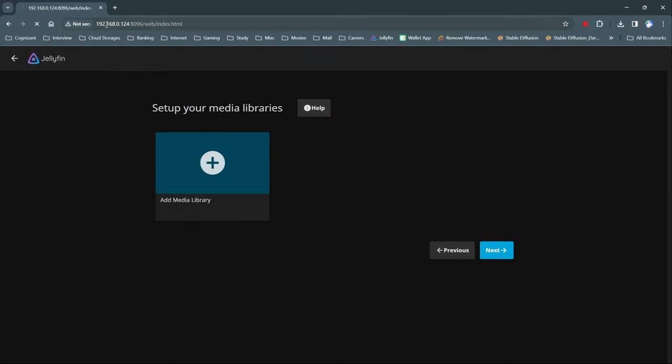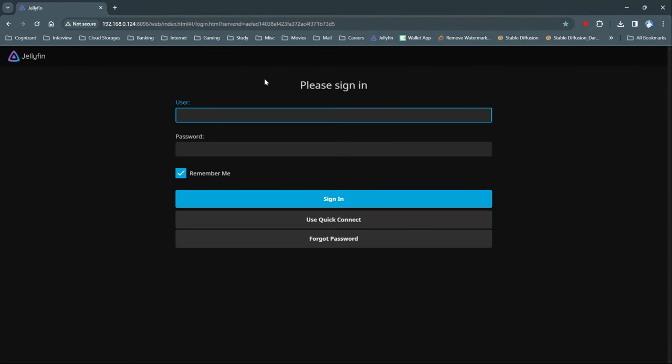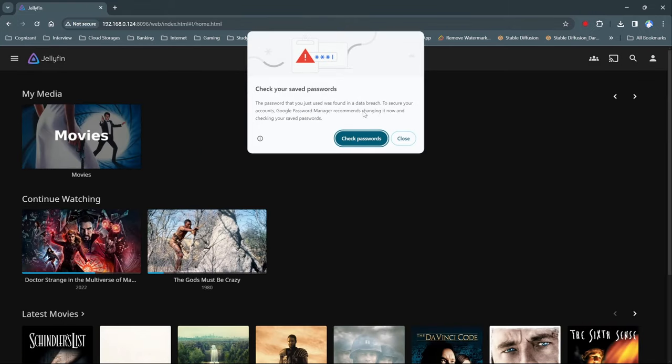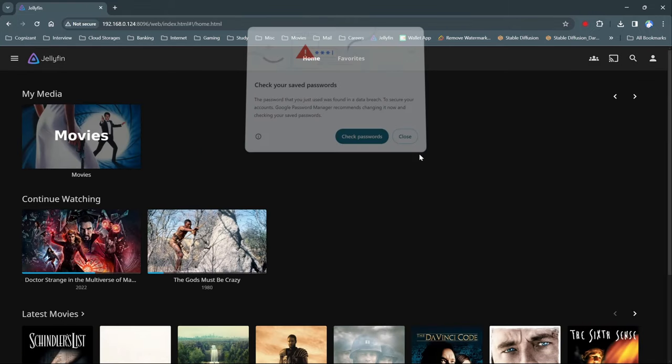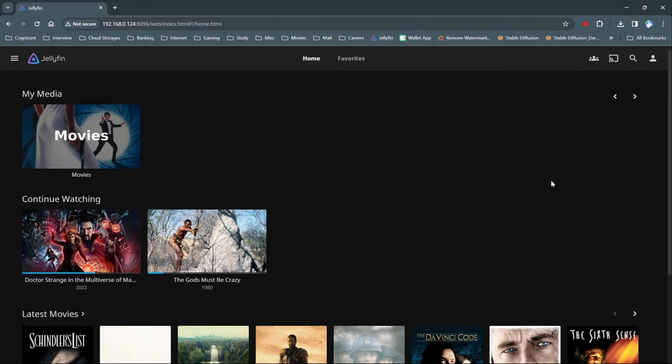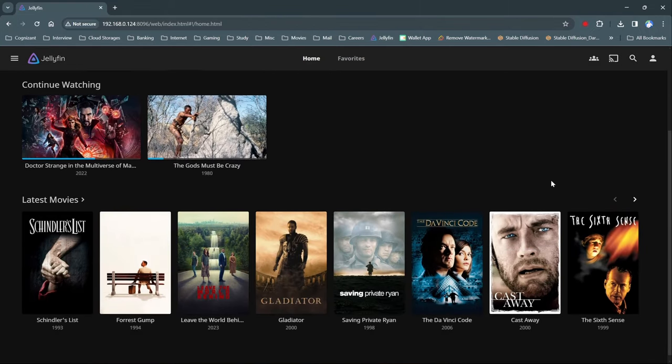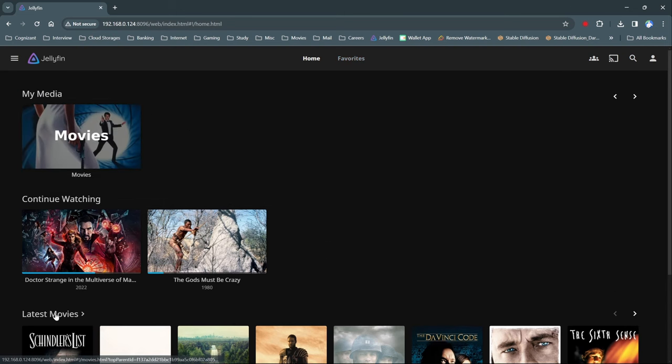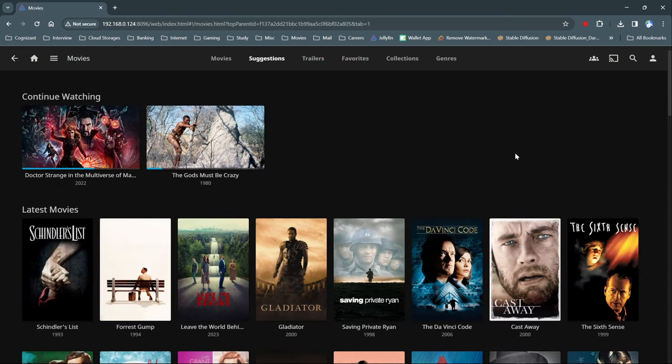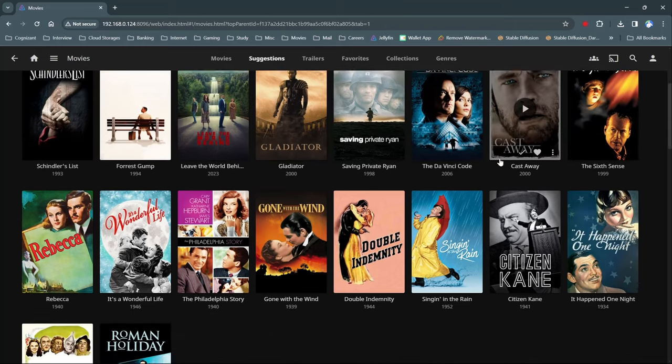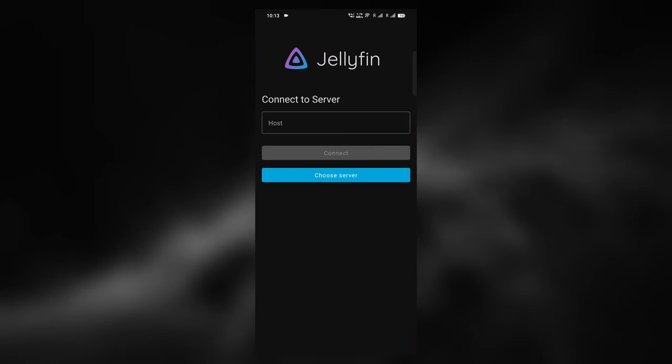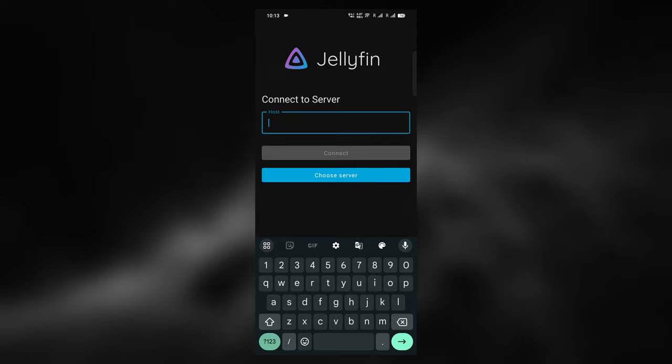Now after the initial setup is done, we are ready to go. You can now access your movie library from anywhere in your house like your mobile phone, tablet, smart TV, Amazon Firestick, etc. Download the Jellyfin app on your mobile and connect to your server IP. Make sure that your mobile is connected to the same Wi-Fi network as your server.